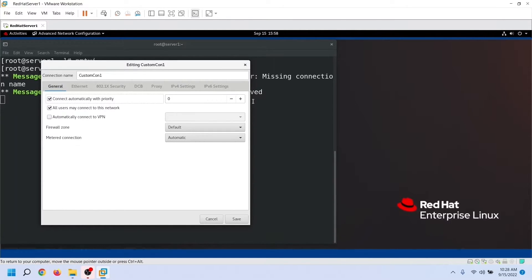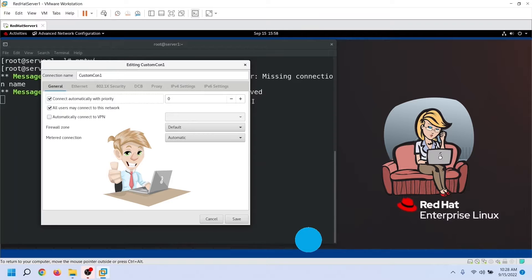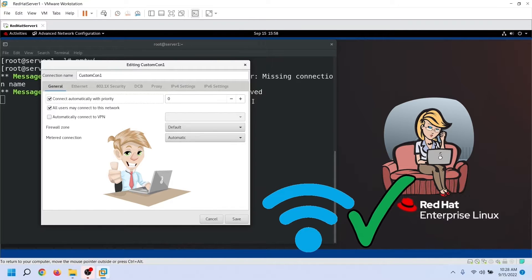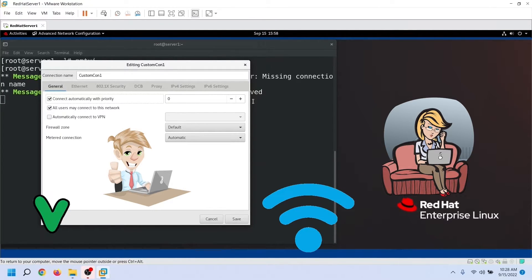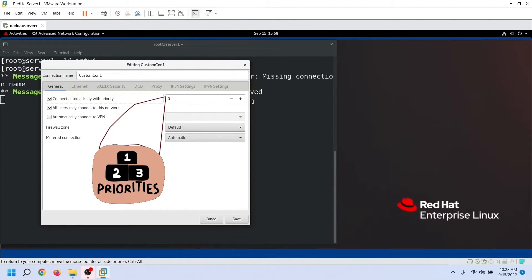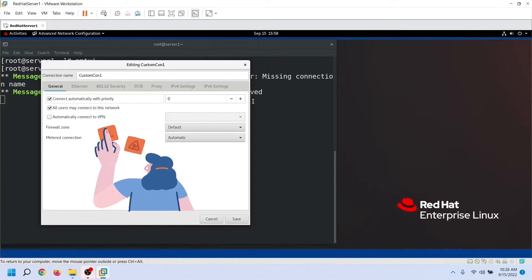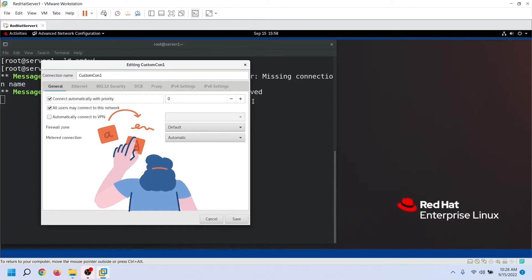For example, suppose you use your laptop at the office and at home. Both places have Wi-Fi networks. You can create two connections — one for the home Wi-Fi network and another for the office Wi-Fi network. If you select this option on both connections, NetworkManager will automatically select the appropriate connection based on your location. If you have multiple connections for a single location, you can use the priority option to decide the order in which NetworkManager should use them. NetworkManager picks the connection with the highest priority; if that connection is not available, it selects the next highest, and so on.